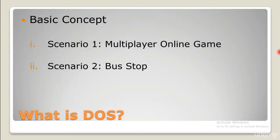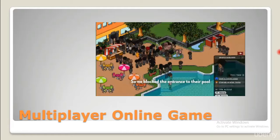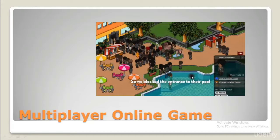Scenario one: a multiplayer online game. Consider you're playing an online multiplayer game with millions of other players, and there's a pool everyone likes to visit. You and your friends, knowing you have the power of numbers, make identical characters and together block access to the pool. You've just carried out a denial of service attack — users are deprived of a service they had the right to use. This is the basic concept behind it.